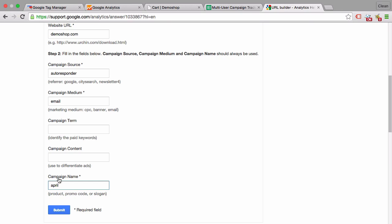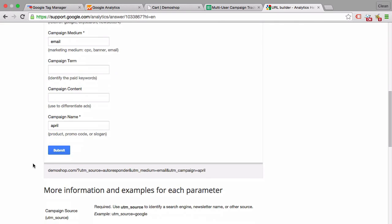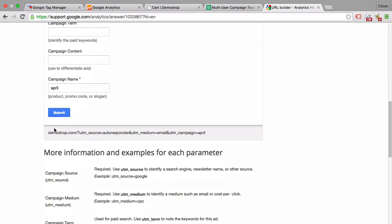That's very important because otherwise you will get this 'not set' within Google Analytics, and Google Analytics might not interpret your UTM tags correctly. So you need to have a source, medium, and campaign name. The other ones, obviously optional: campaign term and content. Once you click on submit, you get the fully tagged link that you can copy and paste into your email campaign.